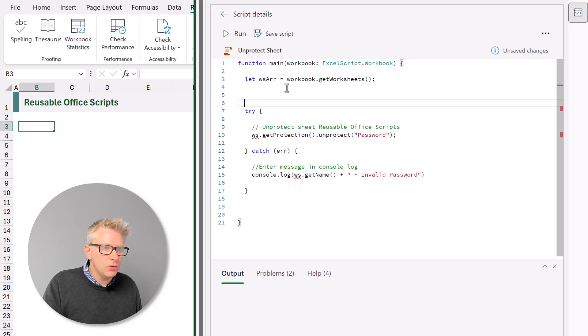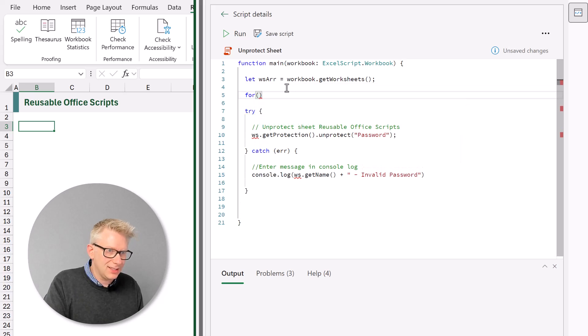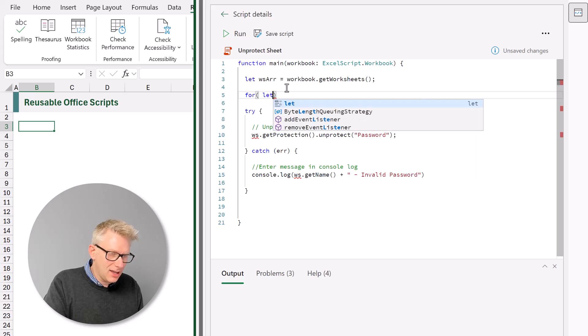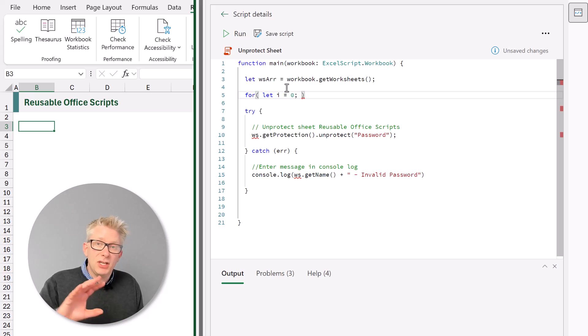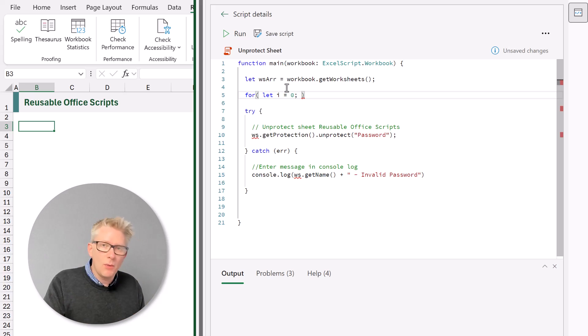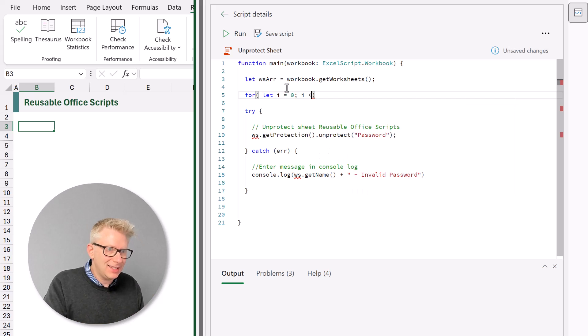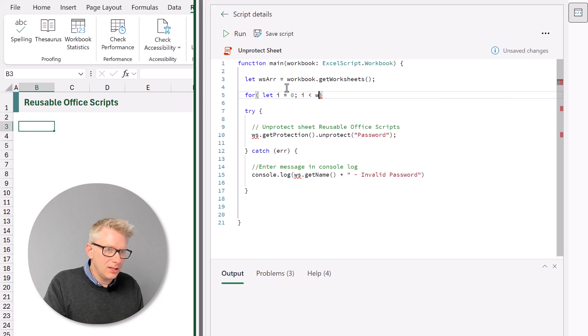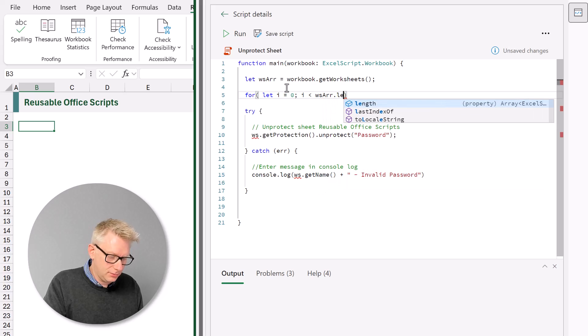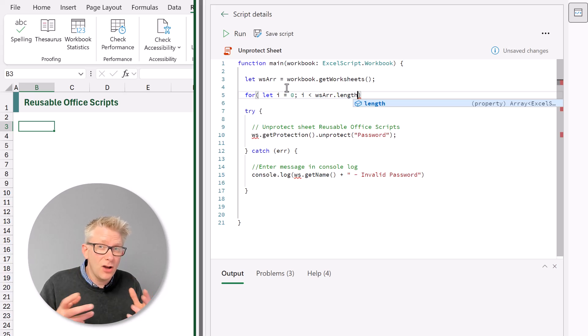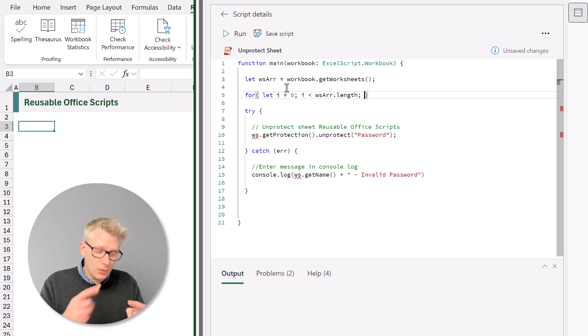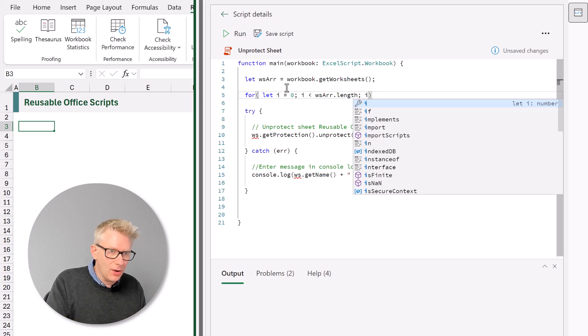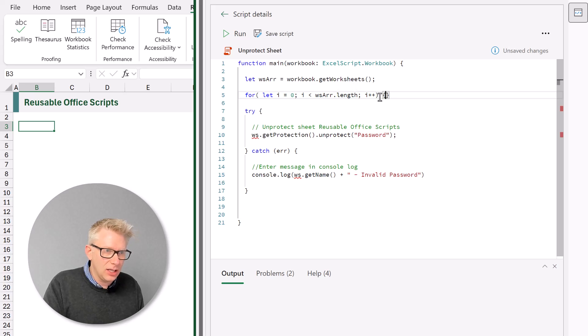Then we want to use a loop for, open bracket, let i equal zero. So that means we're going to start a counter at zero. And that counter is called i. And we want to continue looping while i is less than ws array dot length. So ws array dot length tells us the number of worksheets that we have in our workbook. And then each time we want to add one to our counter of i. Right, let's add a curly bracket.